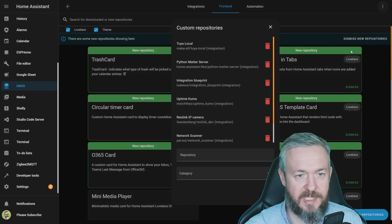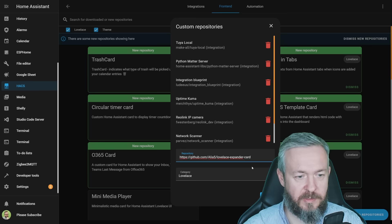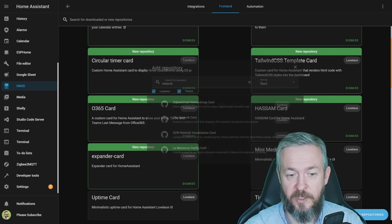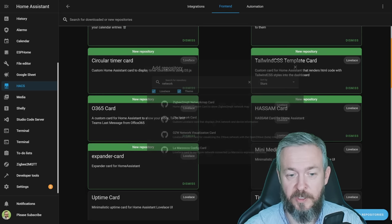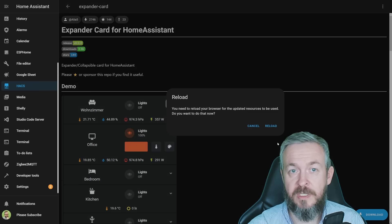The question is what this card does. It does exactly what it says. It creates a collapsible card where you can show or hide some of the entities depending if you want to see them or not. Let's head it to Home Assistant. In HACS, go to frontend, three dots, custom repositories, select Lovelace, paste the repository, and click on add.